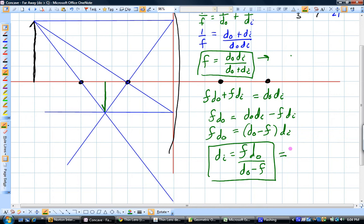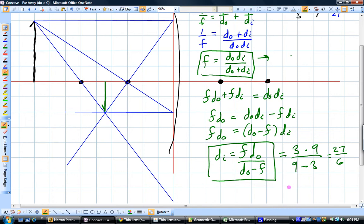When you put in the focal length, which was plus 3, times the distance to the object, which was 9, over the distance to the object 9 minus the focal length 3, that's going to give you 27 over 6, also known as a distance to the image that is 4.5.